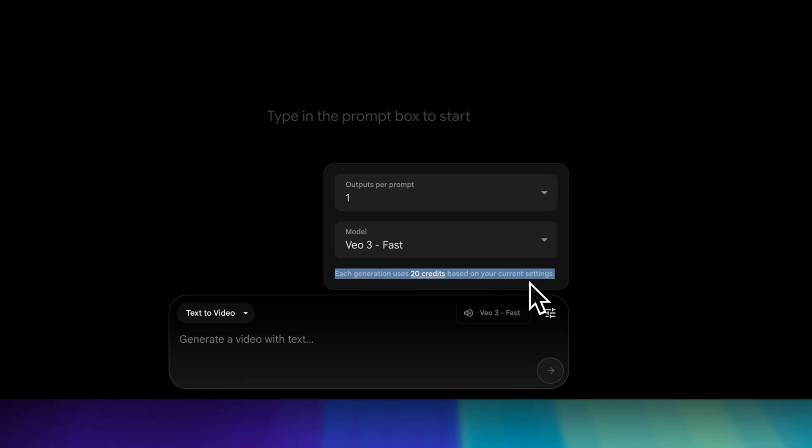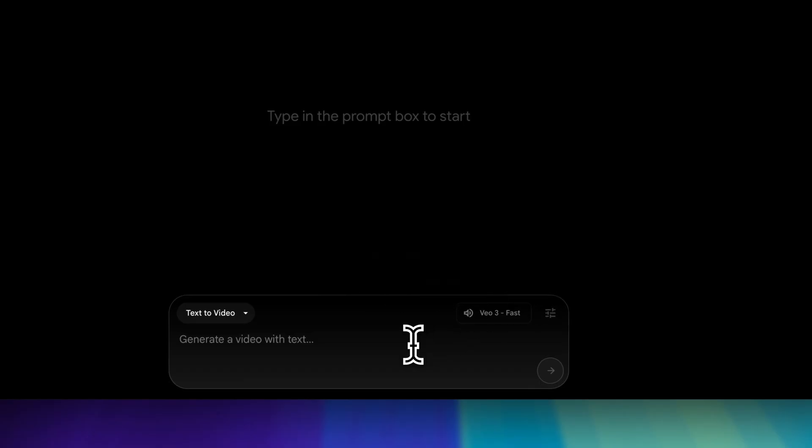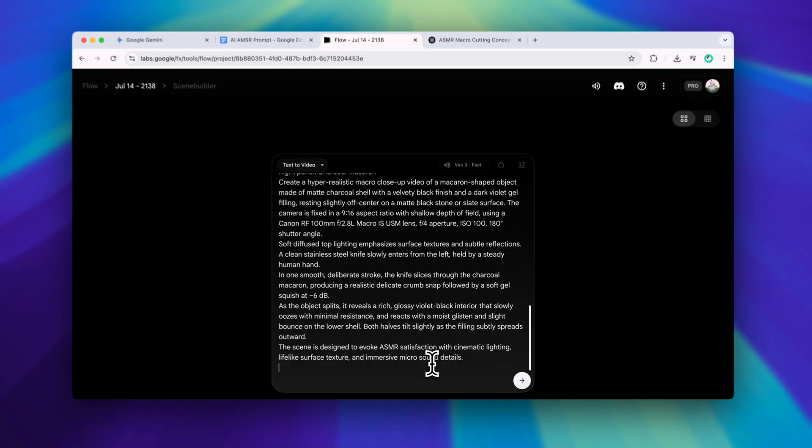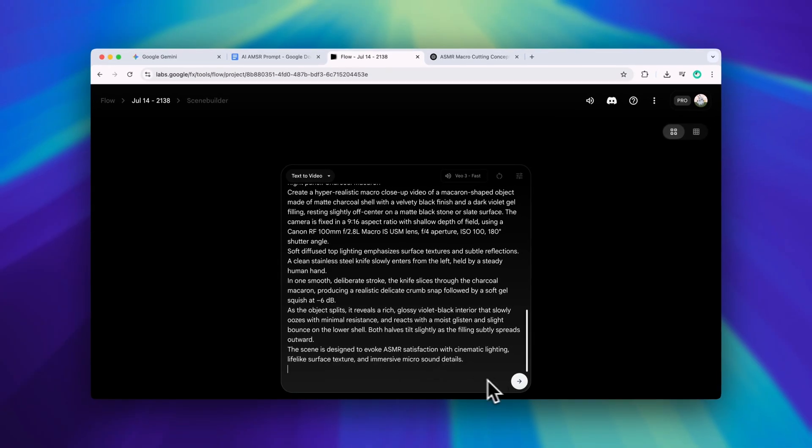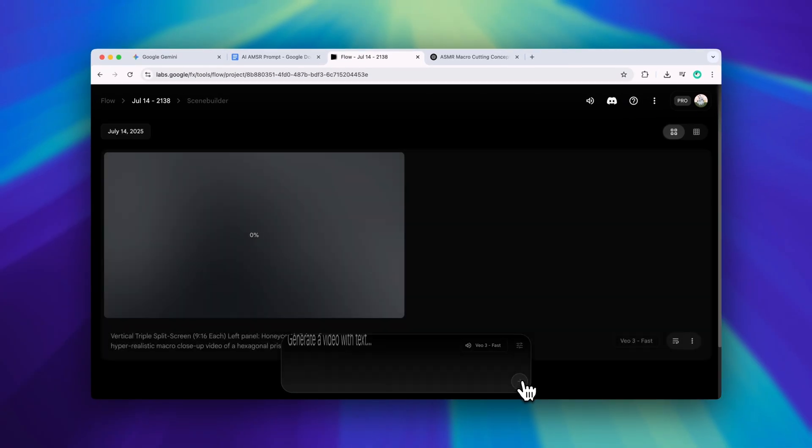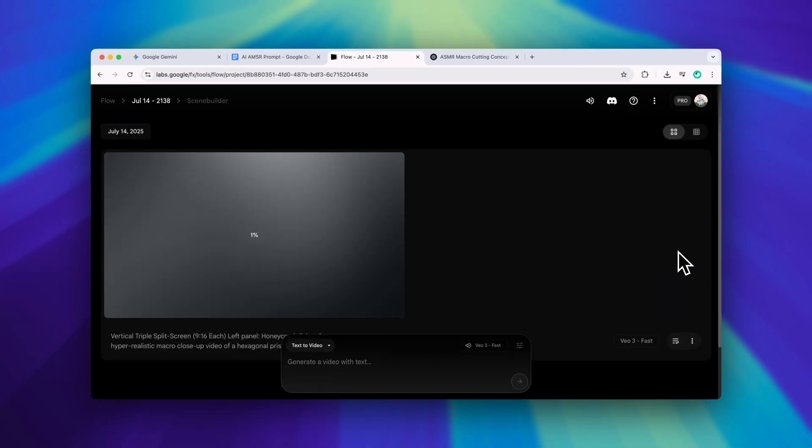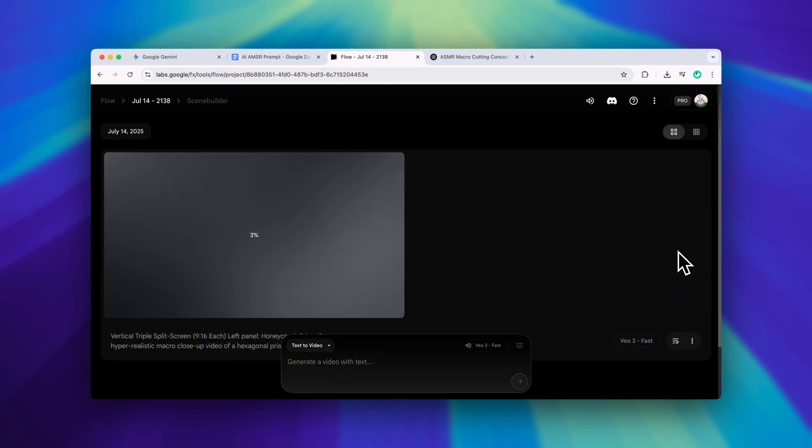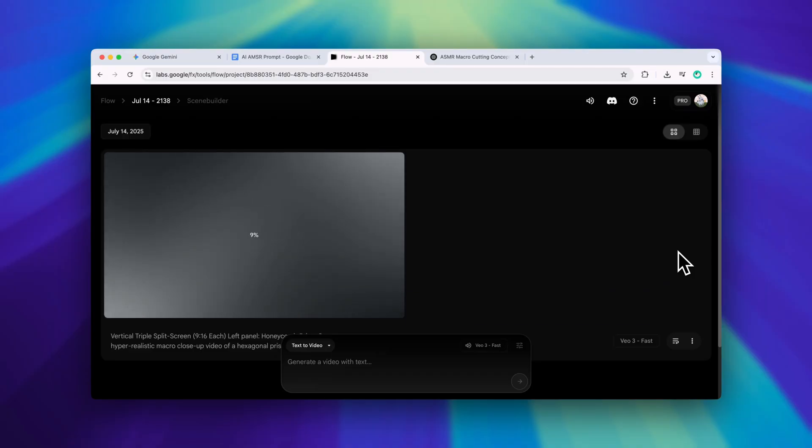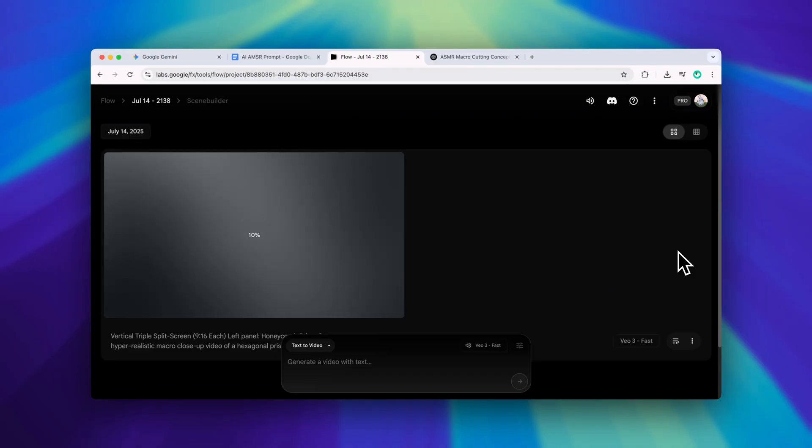Each video here costs 20 credits. Since we're generating three at once, it's actually much more efficient, roughly saving two-thirds of the usual cost. Once I hit generate, the result came out pretty solid.